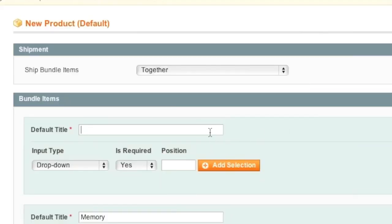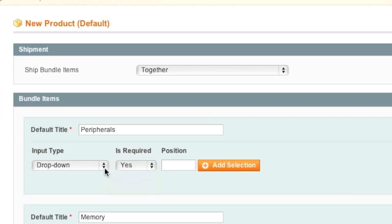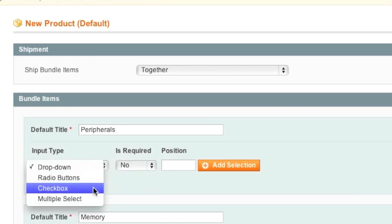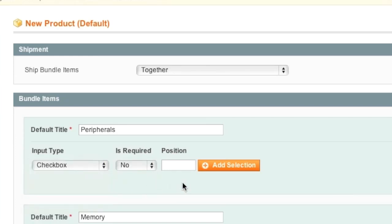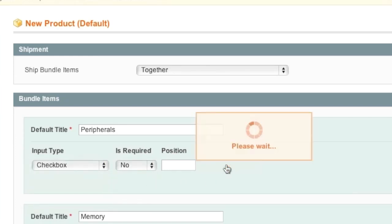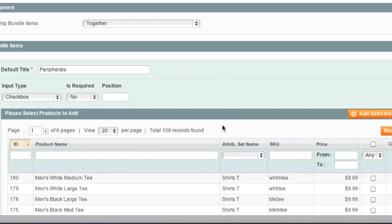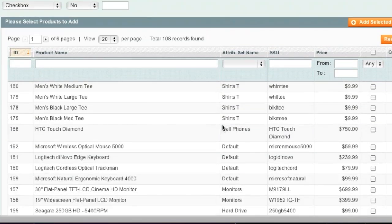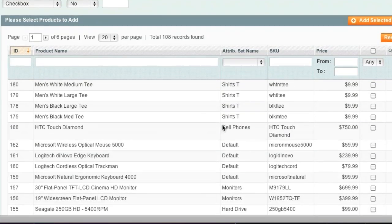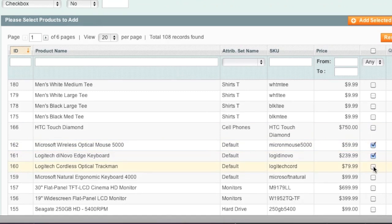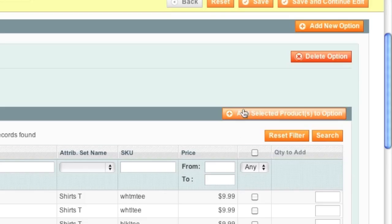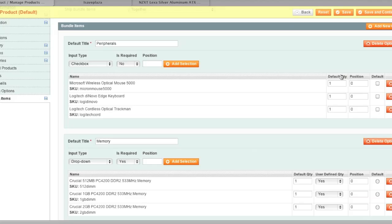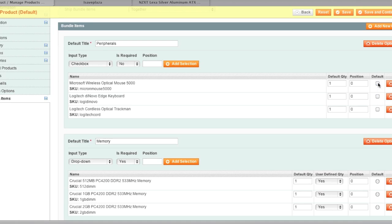And then I will click on Add New Option again and here I will type in peripherals and this won't be a requirement and I will use Checkbox and here I will simply look for a mouse and keyboard and I will add the selected products and now when the customer sees this option on the front end they can actually choose one or more of these items or none at all.